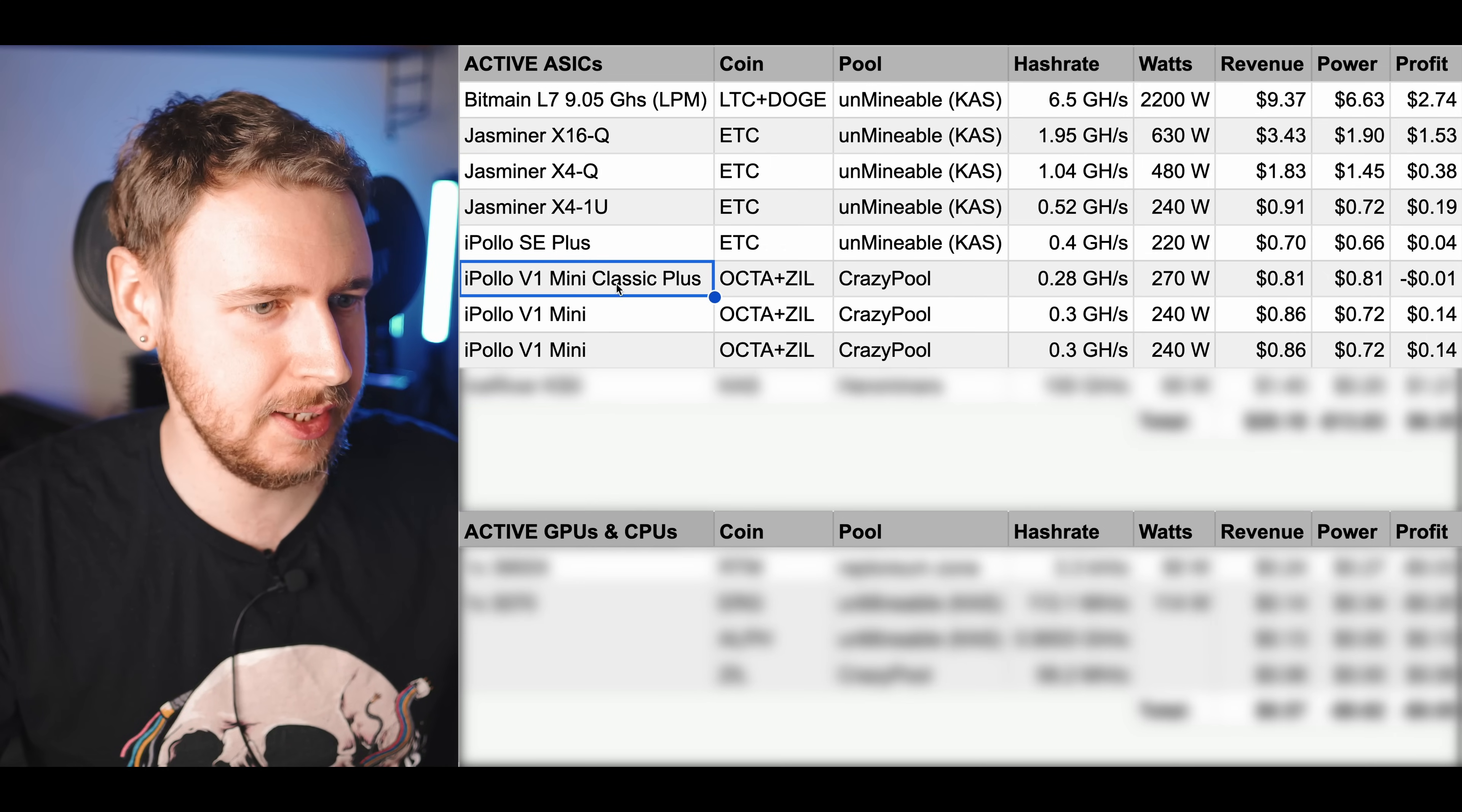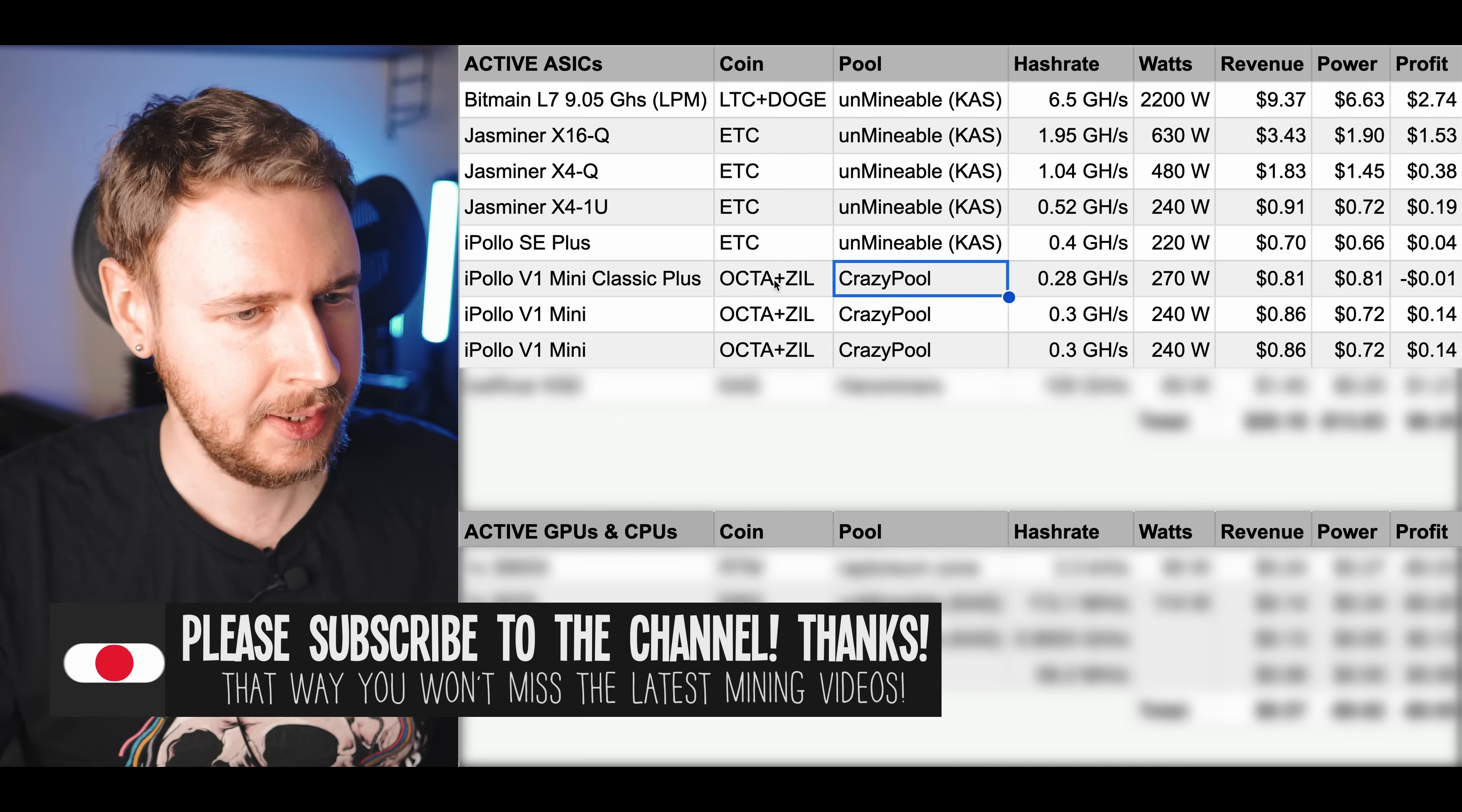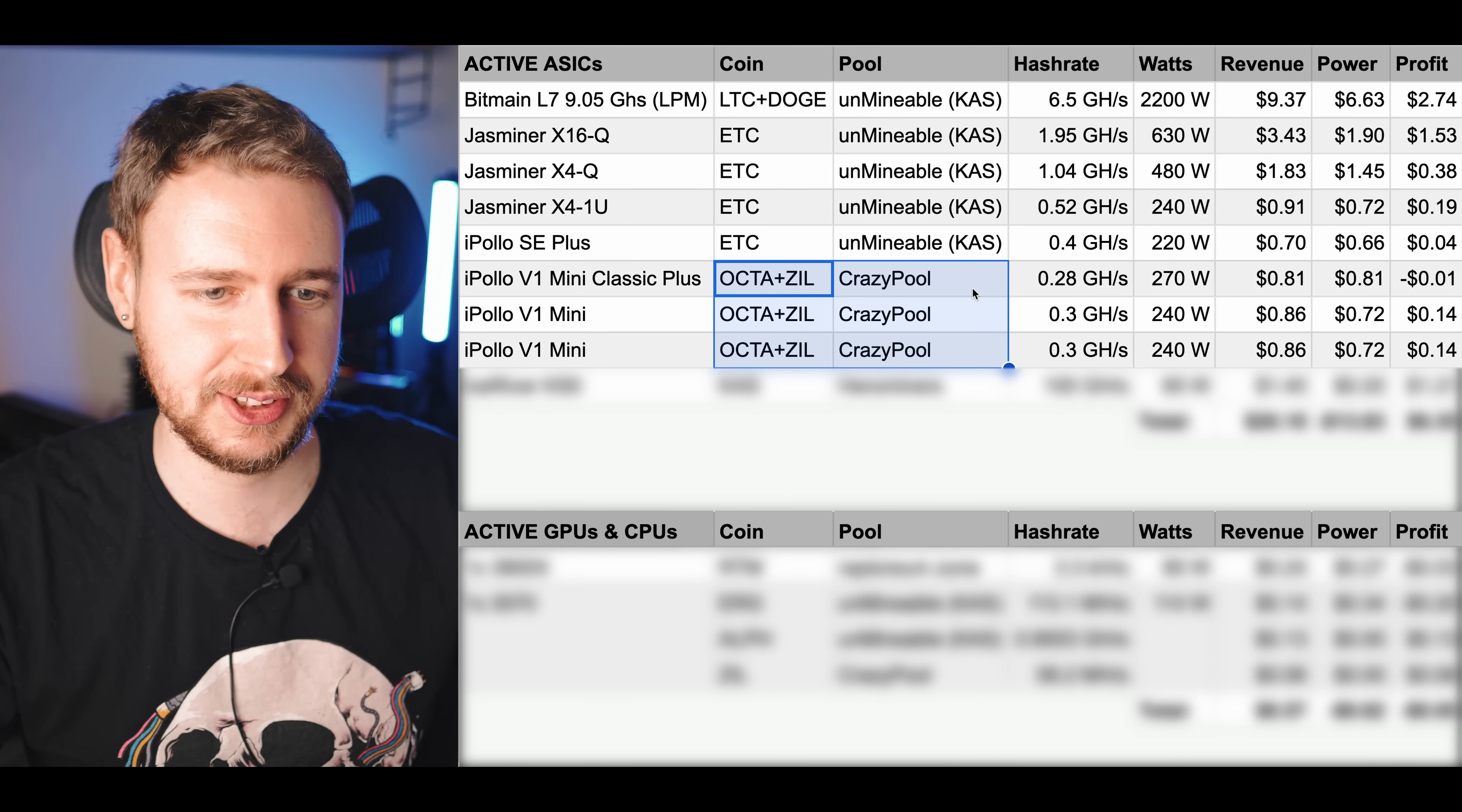Now moving on I have the Mini Classic Plus and that one is actually mining Octaspace and Zilliqa on Crazy Pool same as with my two golden iPollo V1 Minis. They are also mining Octaspace and Zilliqa on Crazy Pool. I kind of made that decision because they weren't even profitable mining Ethereum Classic on Unmineable at least at the time I was changing things around. So that's when I made a decision of okay I'll instead swap them over to stack some Octaspace and Zilliqa because who knows, again I want to stack many different bags of many different coins.